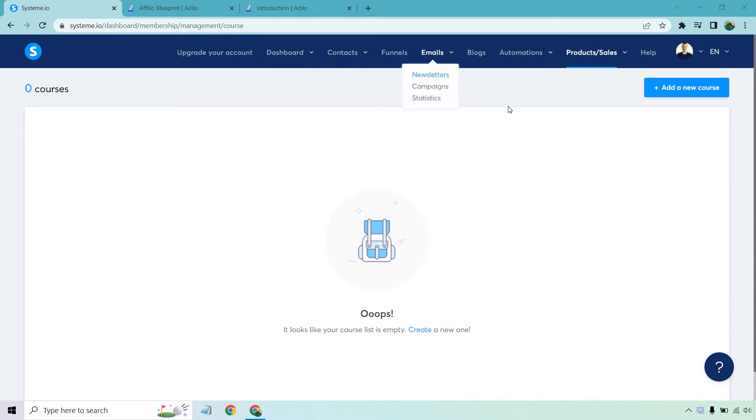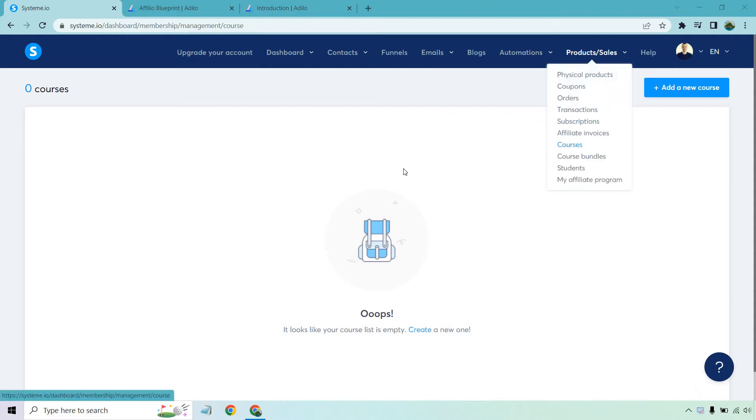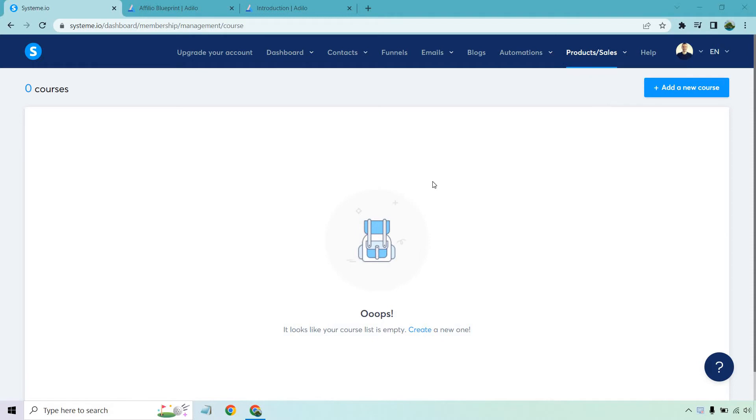So once you're on the inside what we need to do is go to products and sales, hover over that and go to courses. That's where I am now. Given the fact I'm starting from scratch it's going to have nothing there which is probably what it looks like in your dashboard as well. Let's click on the add a new course.